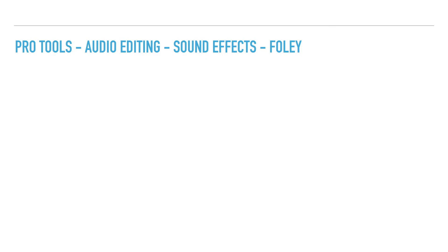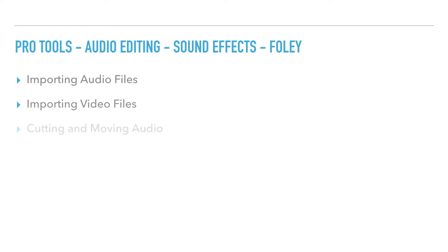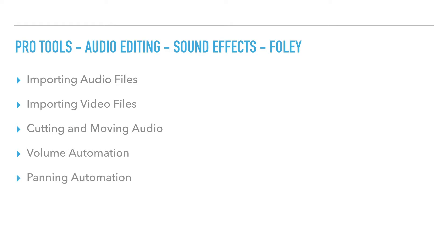We're going to be importing audio files, importing video files, cutting and moving audio, volume automation, and panning automation.